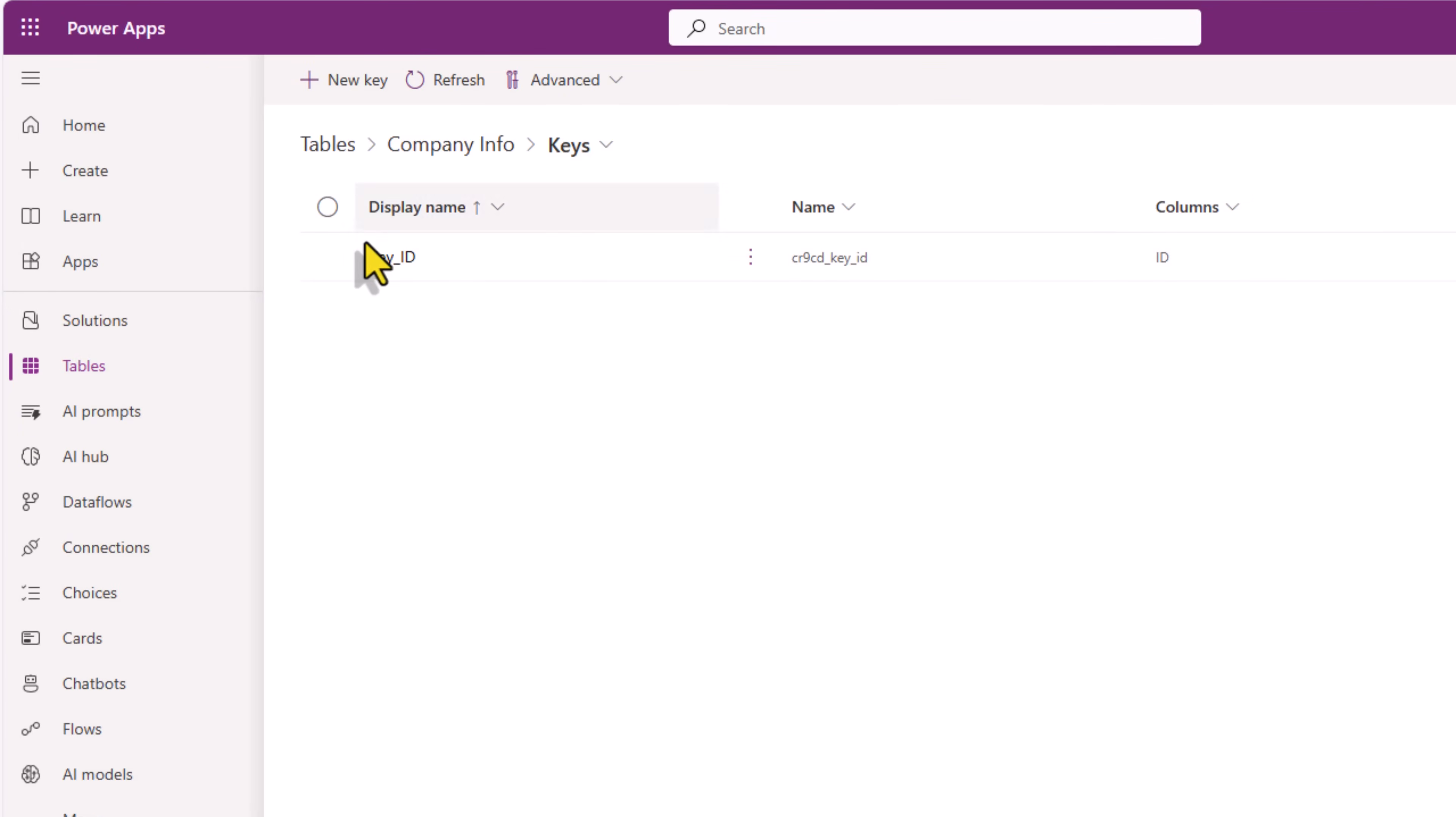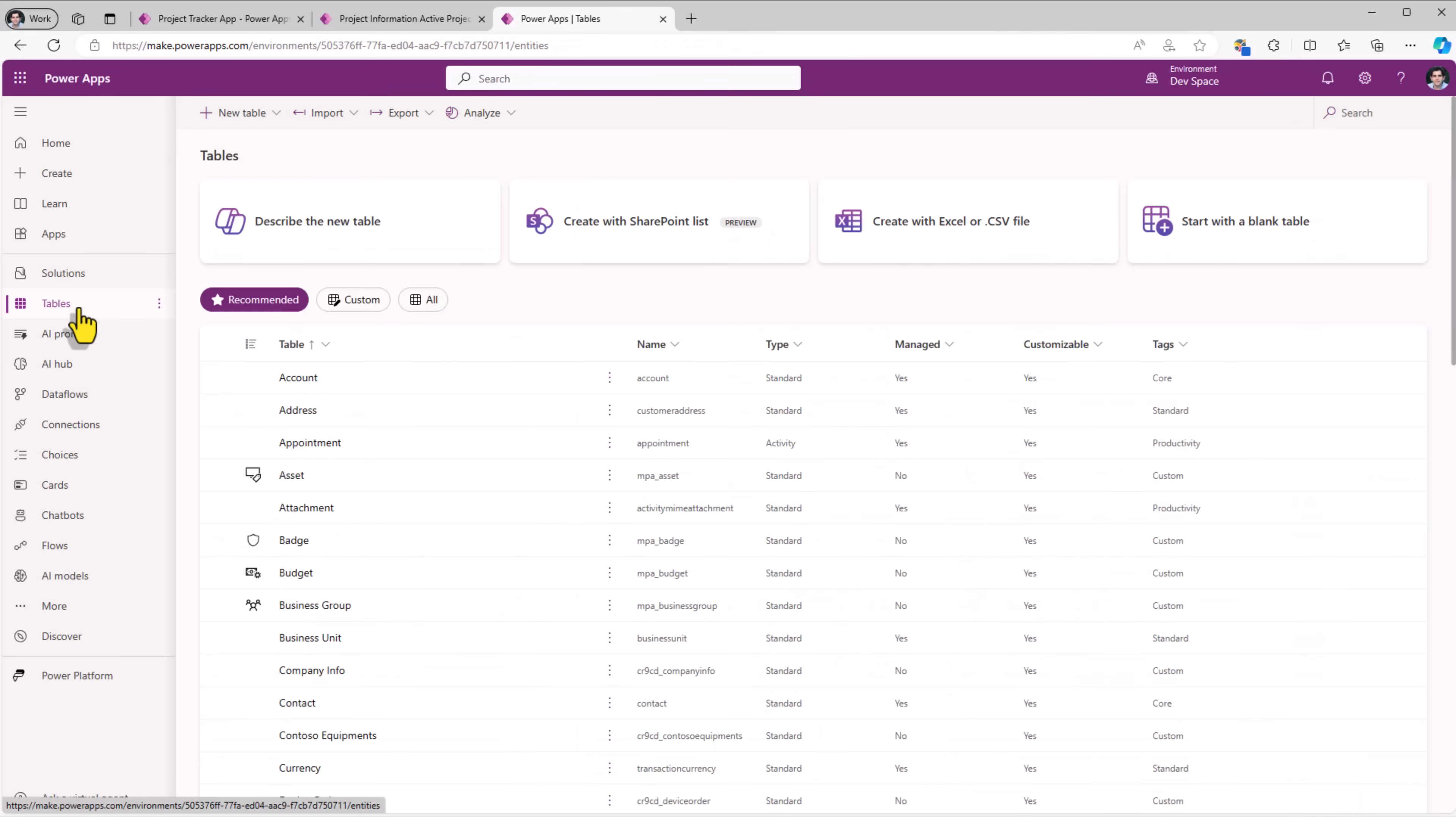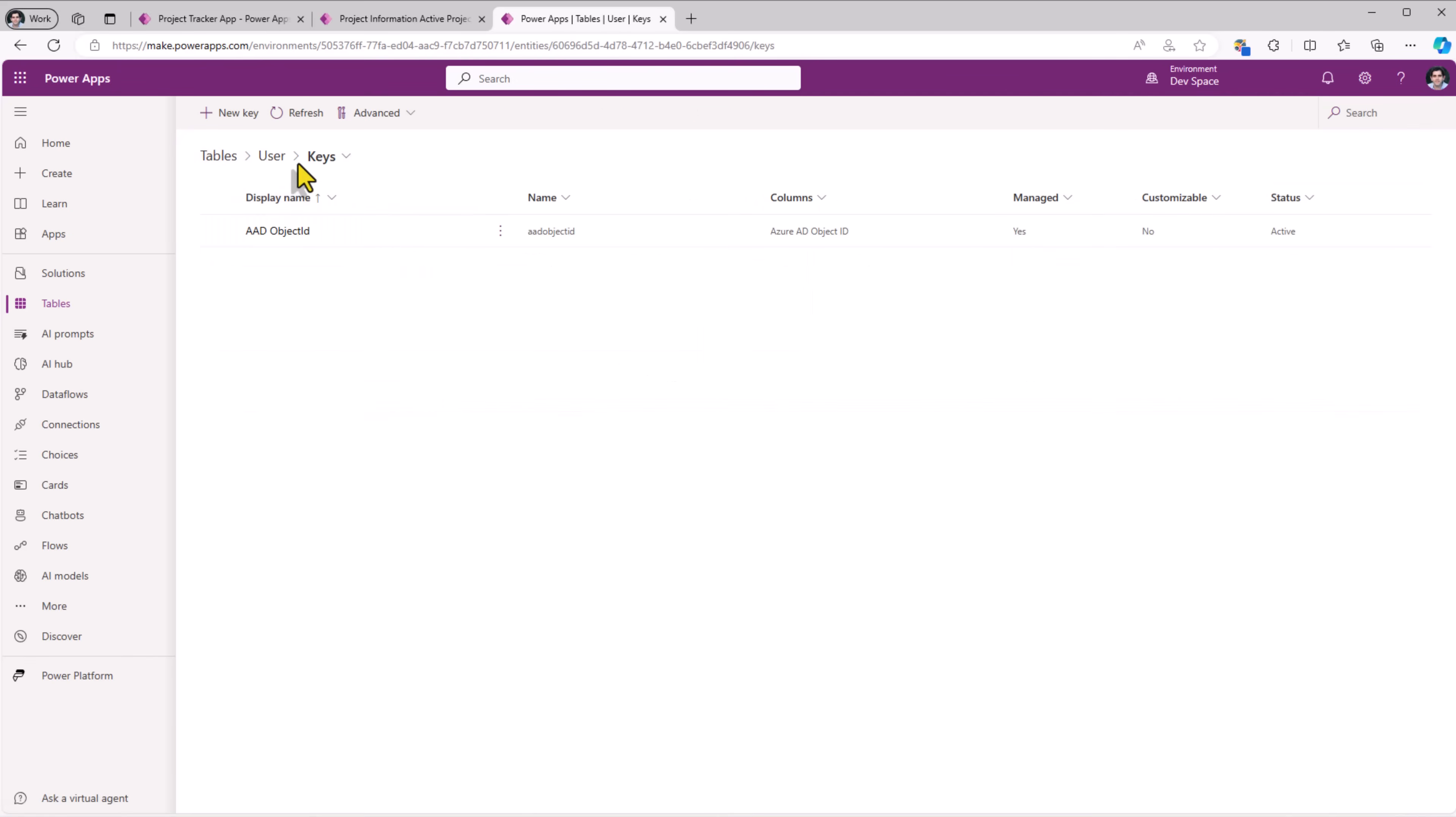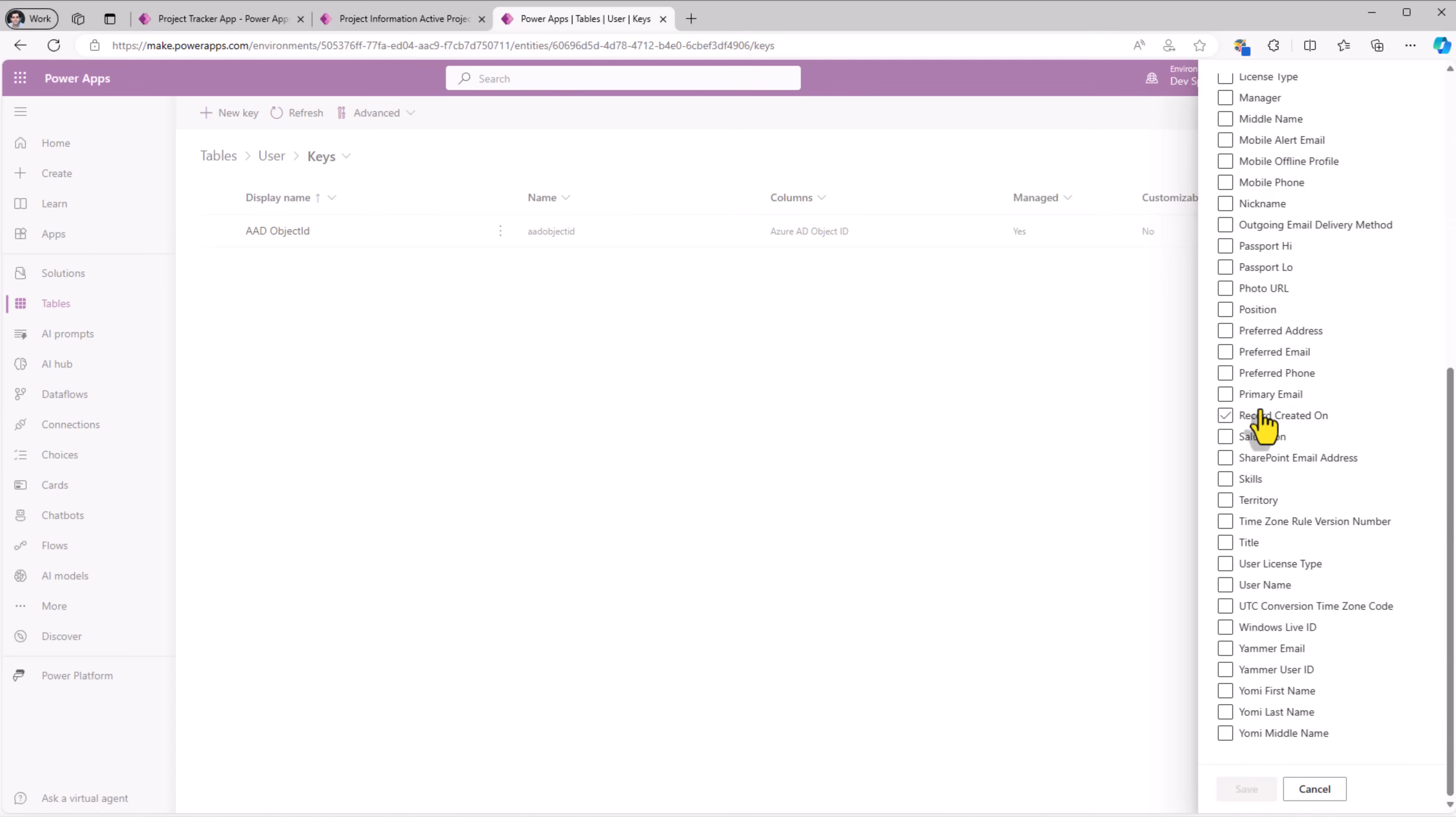For project manager, in my Excel file, the unique identifier for a user is going to be their email address. Once again, I'll go to tables. Search for user. Pick the table user. Go to keys and create a key that points to the primary email column.